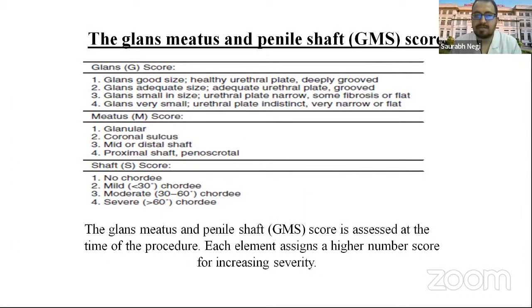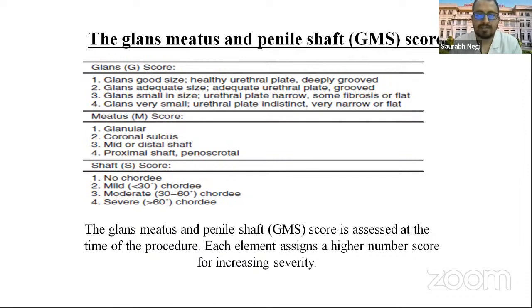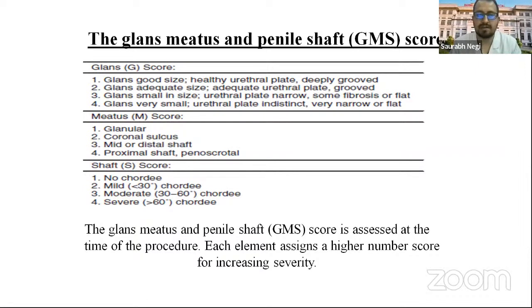The Glans-Meatus-Shaft (GMS) score is assessed at the time of surgery; each element is assigned a higher number with increasing severity. G stands for glans: 1 for good size with healthy, deeply grooved urethral plate; 2 for adequate size with adequate urethral plate and groove; 3 for small size with narrow urethral plate and some fibrosis; 4 for very small glans with indistinct urethral plate. M stands for location of meatus: 1 glanular, 2 coronal, 3 mid/distal shaft, 4 proximal shaft or penoscrotal junction. S stands for curvature: 1 no curvature; 2 mild less than 30 degrees; 3 moderate 30 to 60 degrees; 4 severe.